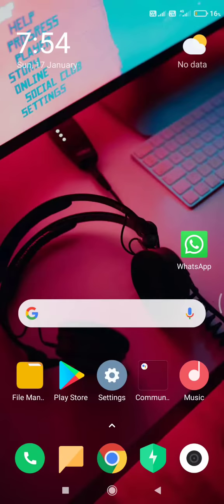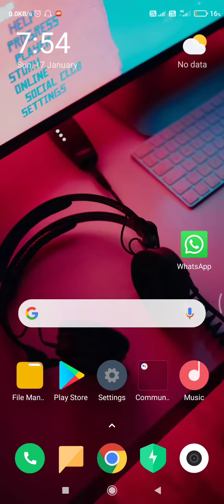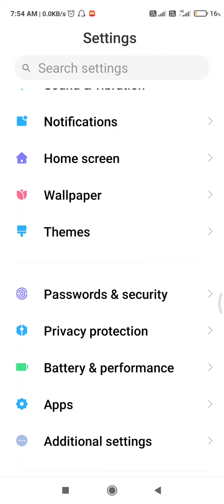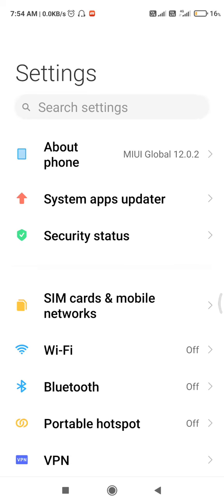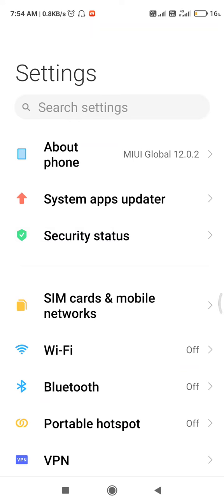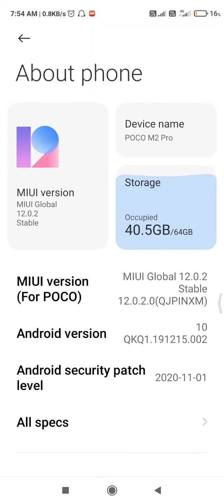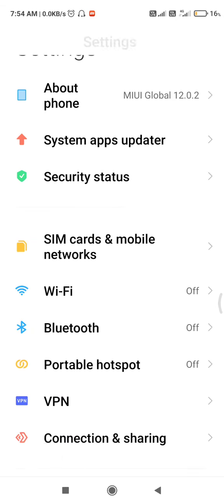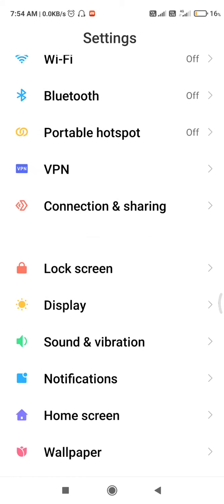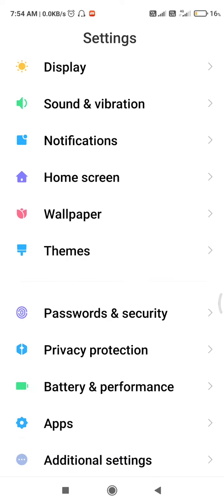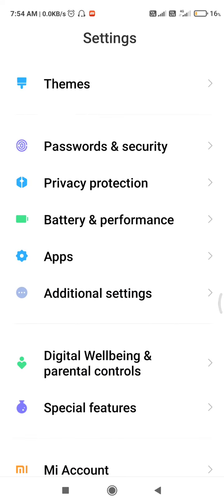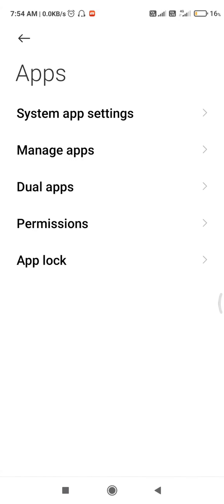Okay, so what you need to do, you need to open the settings. And after that, it's Poco M2 Pro. As you can see here, it's Poco M2 Pro. And now what you need to do, you need to select Apps option.